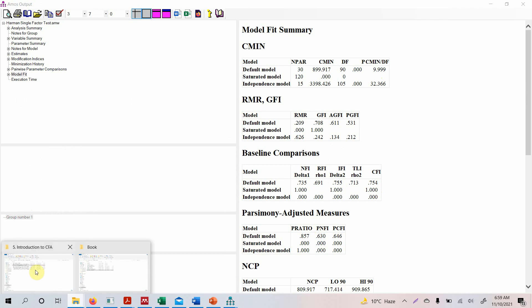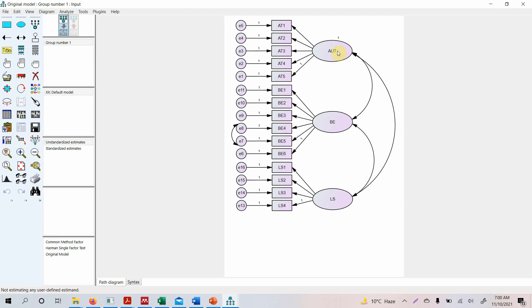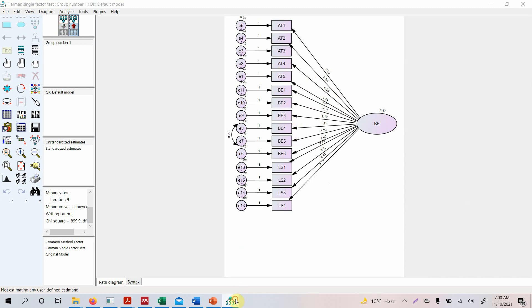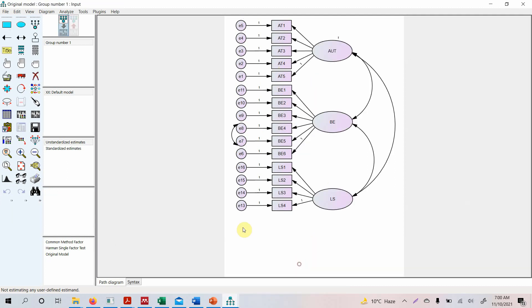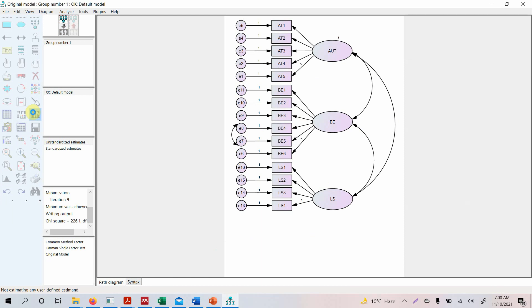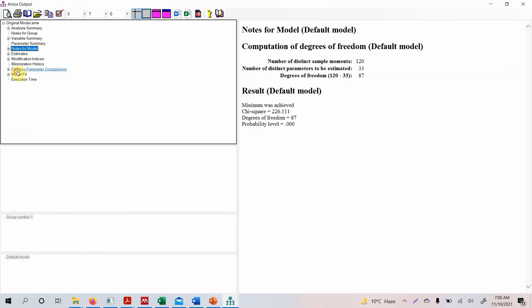So here is our original model, and here is the model that we have just built for testing Harman's single factor test to obviously assess the common method bias. So let's look at the original fit. Run the test. Now look at the output, look at the model fit.